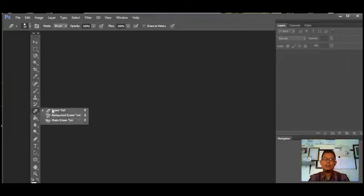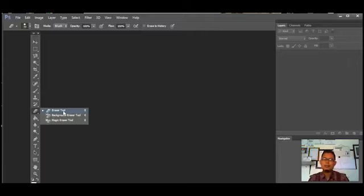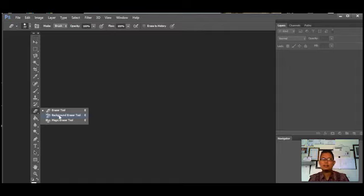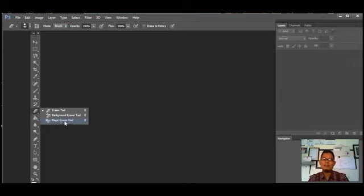Berikutnya ada Eraser Tools, yaitu alat untuk menghapus objek atau gambar seperti penghapus yang kita gunakan. Ada juga Background Eraser Tools, yaitu alat untuk menghapus background pada suatu objek atau gambar sehingga menghasilkan tampilan transparan. Berikutnya ada Magic Eraser Tools, yaitu alat untuk menghapus area pada objek atau gambar dengan cakupan warna yang sama.